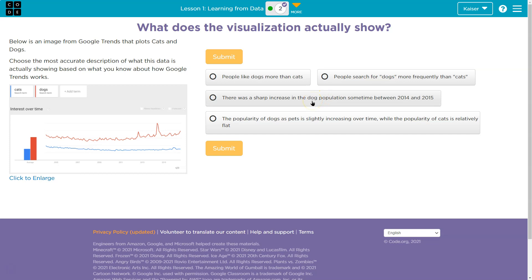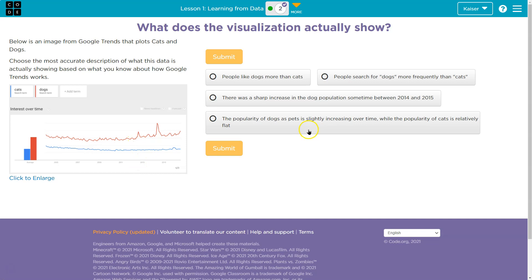There was a sharp increase in dog population sometime between 2014 and 2015. Wow. Well, nothing here says dog population, right? And a search increase doesn't mean there's more of them. The popularity of dogs as pets is slightly increased over time, while the popularity of cats is relatively flat. Okay.